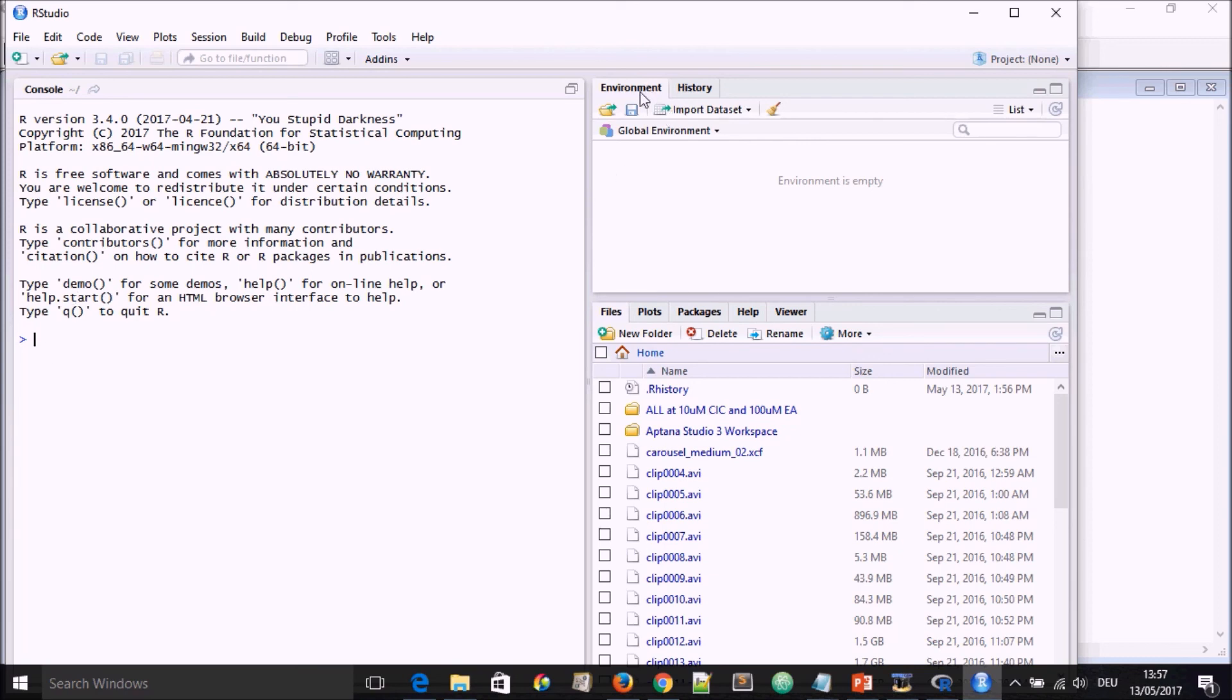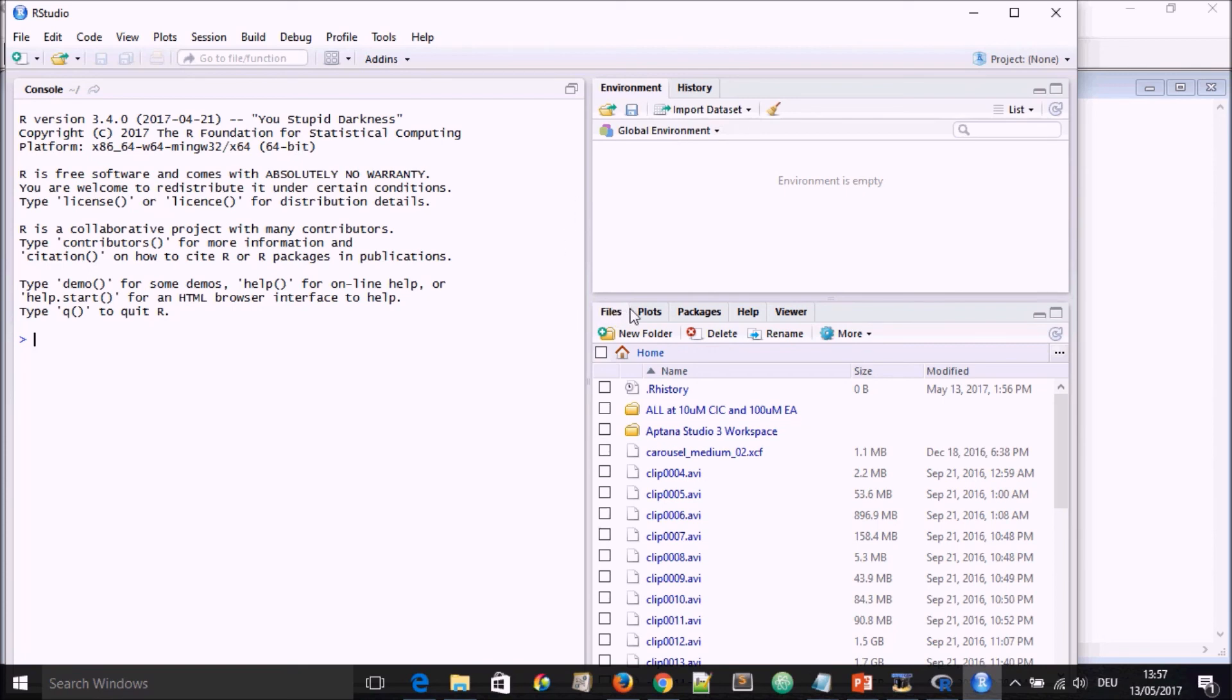Here you see a console that looks very much like the R console. Here you have the environment or the history with a possibility to import data set, and here the global environment. We'll soon come to know all of those. Down here you have the possibilities to access files, plots, packages, help, viewer, and so on.